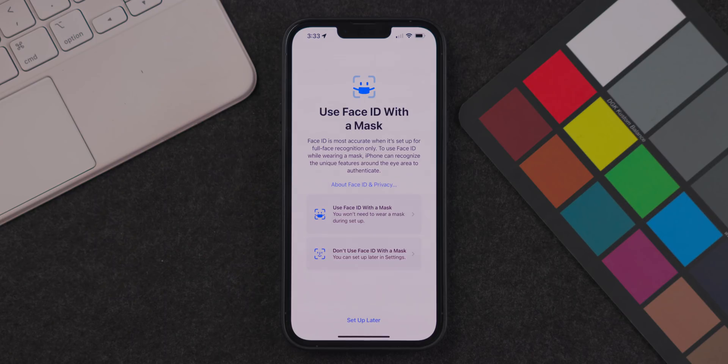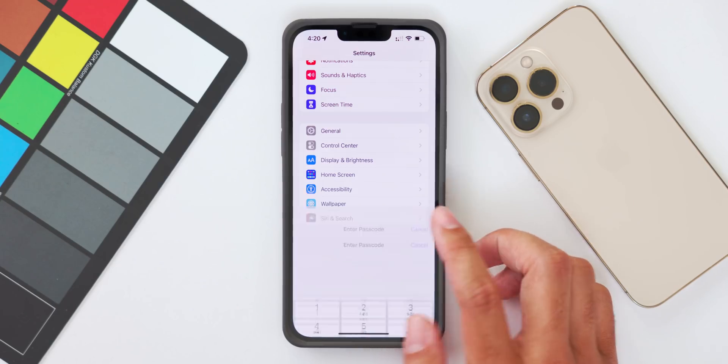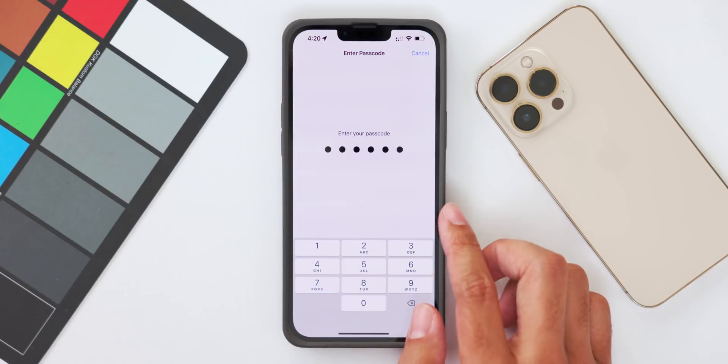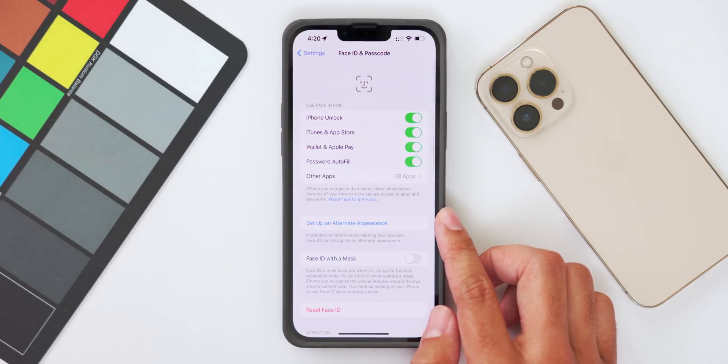The next new feature is the ability to use Face ID to unlock your device even when you have a mask on. When you update your device, a prompt will appear asking if you want to use Face ID with a mask, versus the previous behavior of only allowing you to enter your passcode manually when a mask was detected. If you decline that prompt, you can find the setting in the Settings app under the Face ID and Password menu.